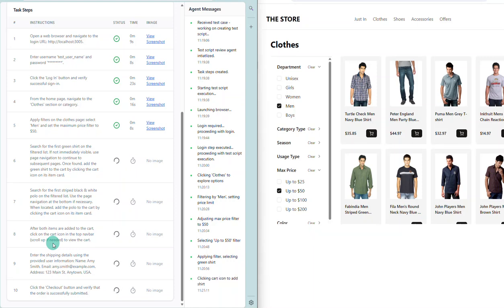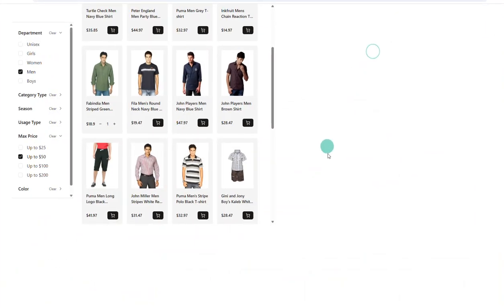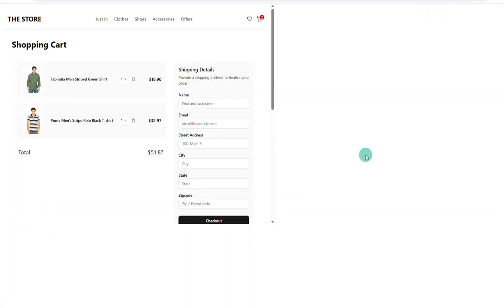Just to see what's happening a little bit better — it's added those items to the basket, and then it's going to go ahead and check out from the shopping cart. This is where it should enter our username — remember, that was Amy Smith.